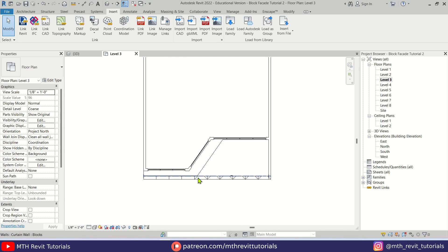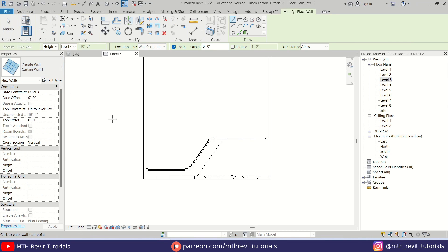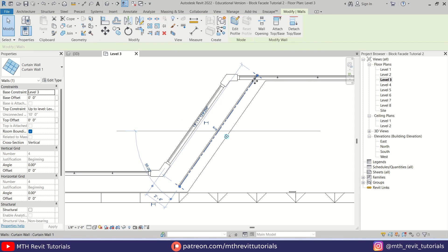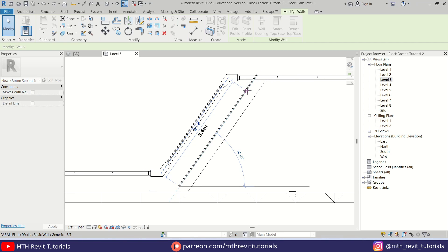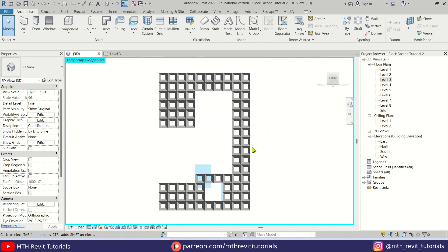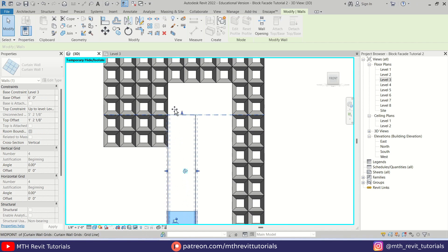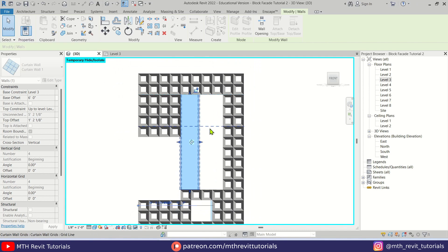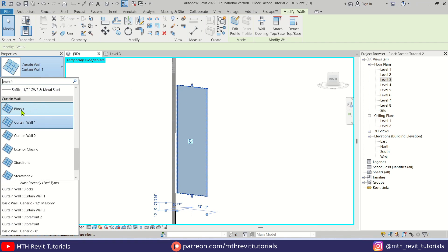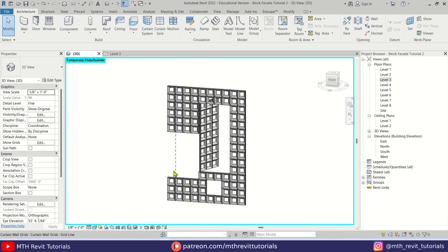Now let's work on the openings. I'm going to go back to Level 3 and create an angled curtain wall. Let's go to Architecture > Wall, use pick lines, give a 1 foot offset, drag from here, and make it 12 feet. Then go back to 3D, go to front view, drag it here, and replace this curtain wall with the new one we just created. There we go — it's looking a lot better.